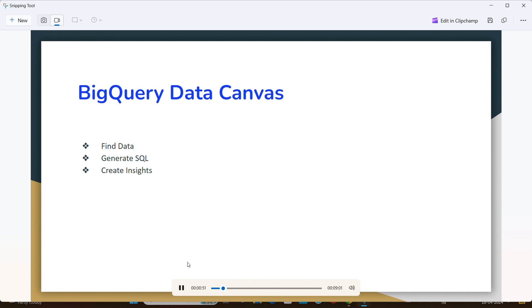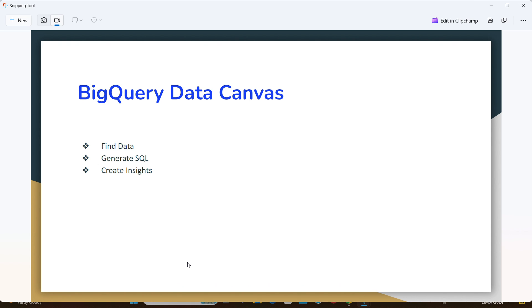Now we are going to see the BigQuery Data Canvas features. First is Find Data — it's a natural language and keyword-based data asset search with Dataplex. Next is Generate SQL — it helps you analyze faster by turning natural language into SQL code. Finally, Create Insights — easily create charts and data stories using artificial intelligence. These are the three things we can do in BigQuery Data Canvas.